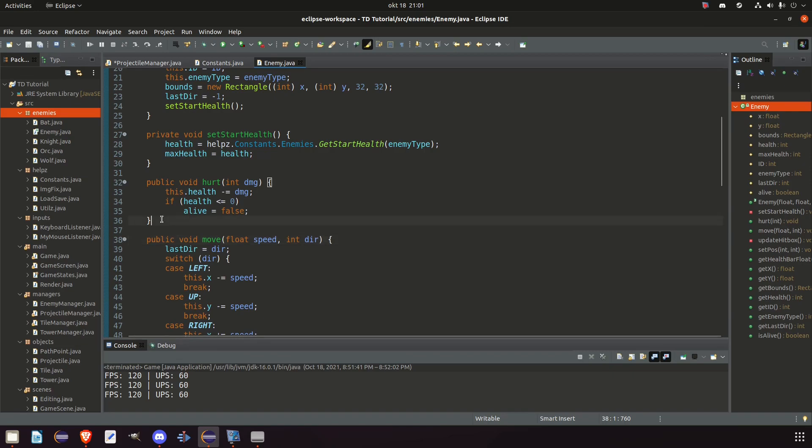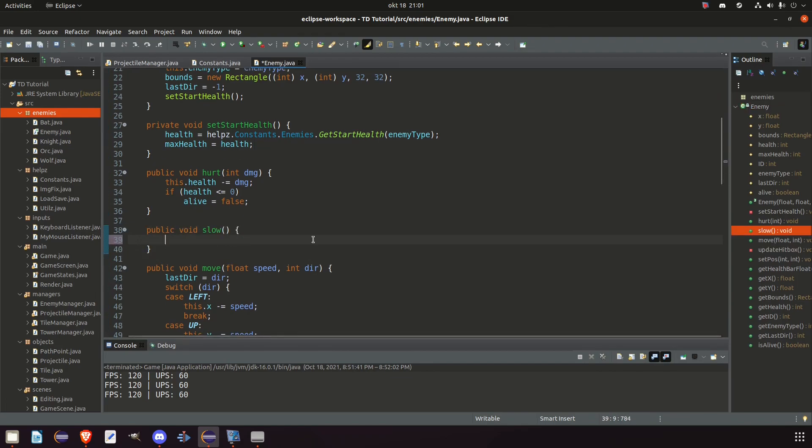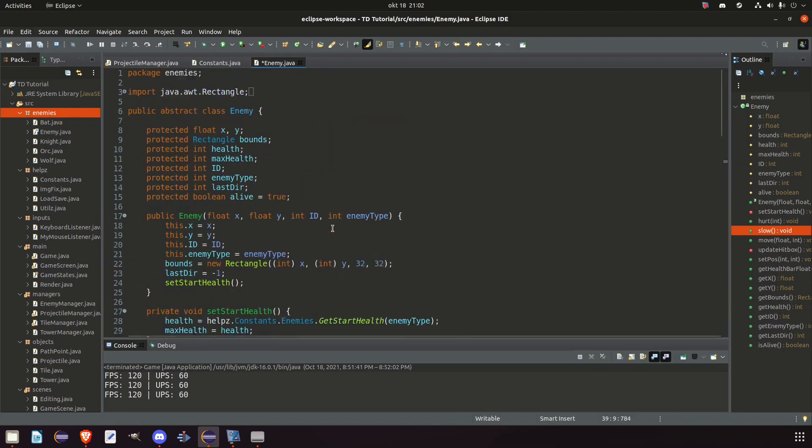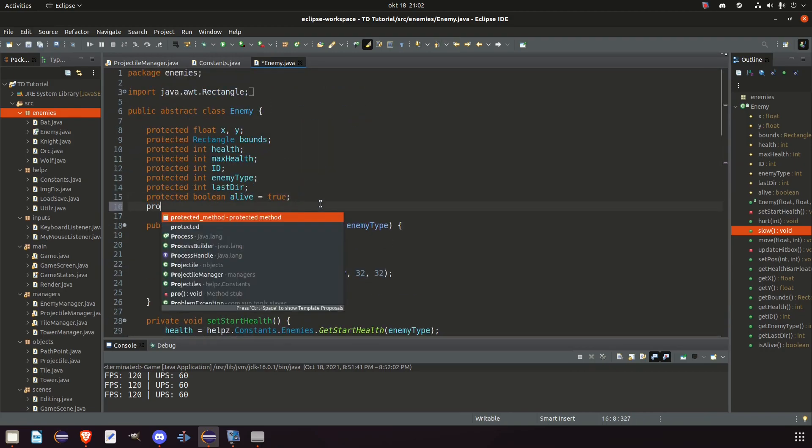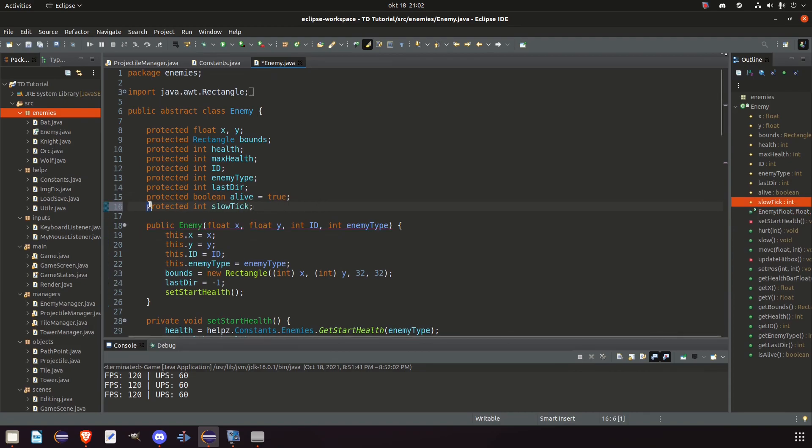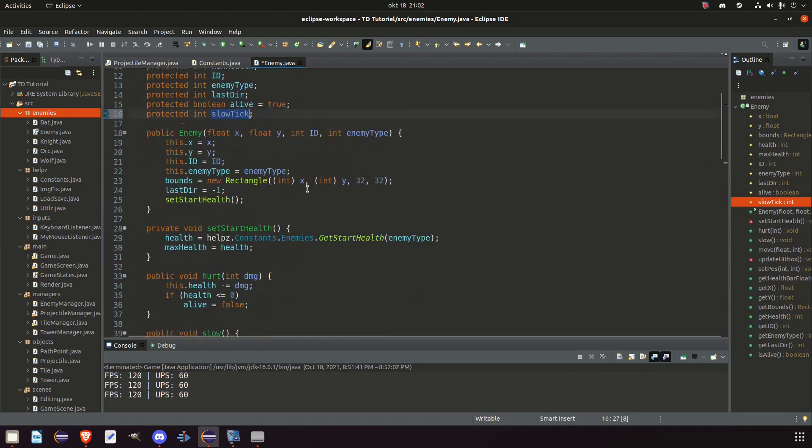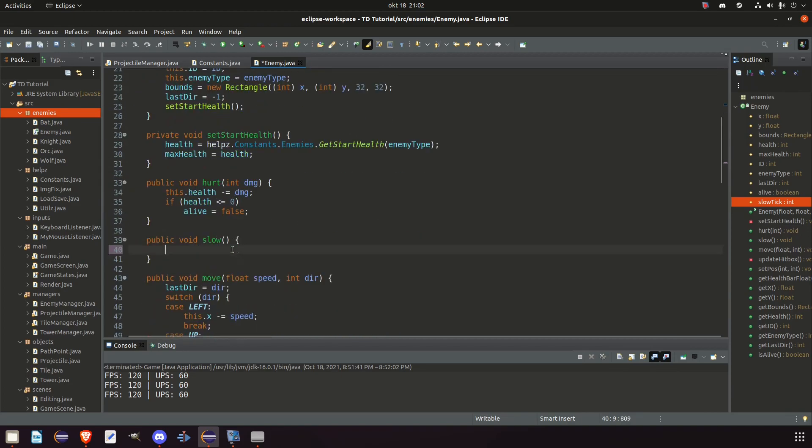And this method doesn't exist in enemy class so let's create it. Let's put it right above move and below hurt. So public void slow. And this method right here is actually only going to need one variable to make the enemy slow which will be an integer. Let's create that. So protected int slow tick. And we don't need to use any boolean or something like that. We just need this variable.